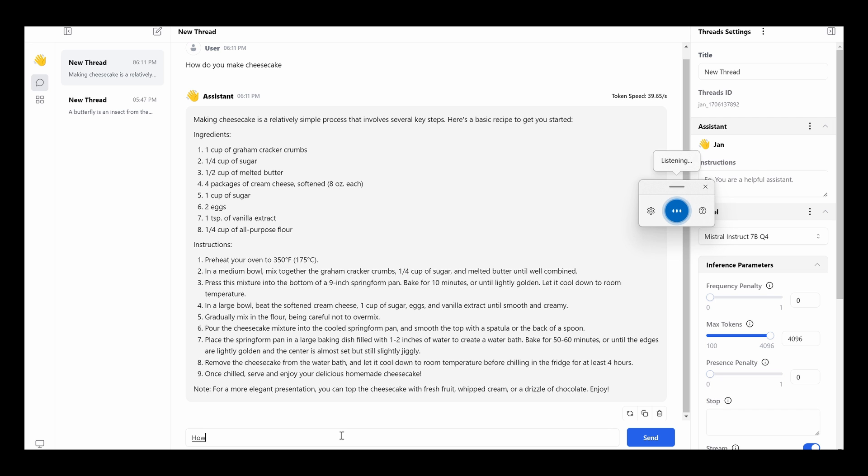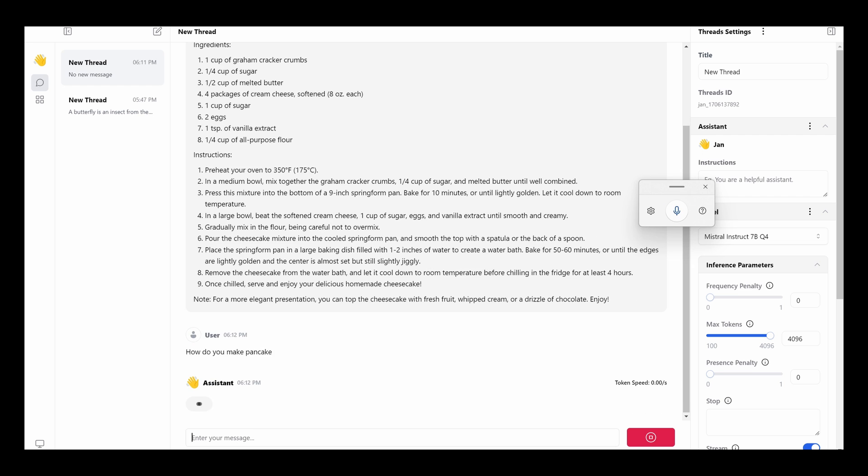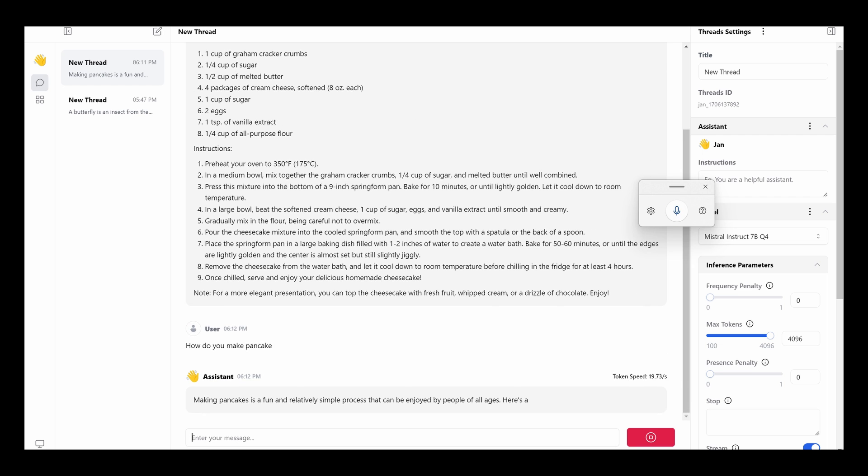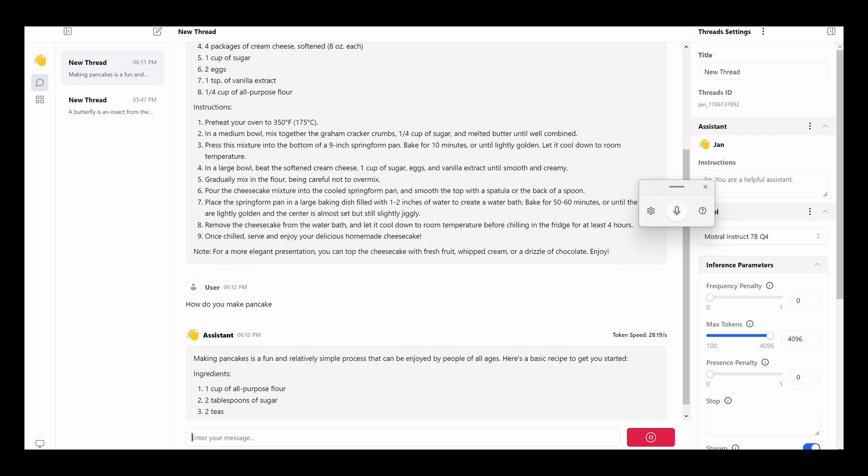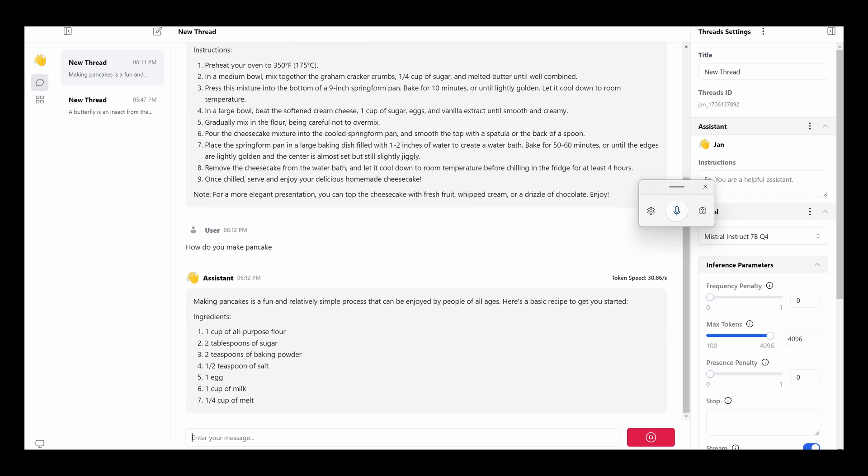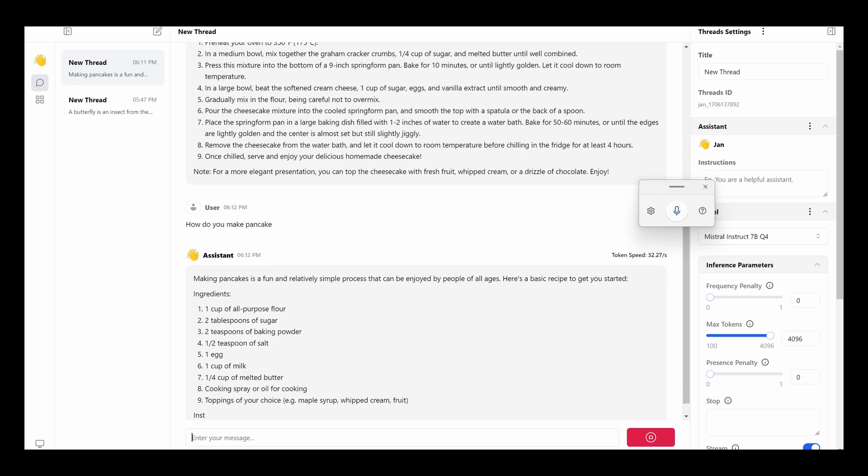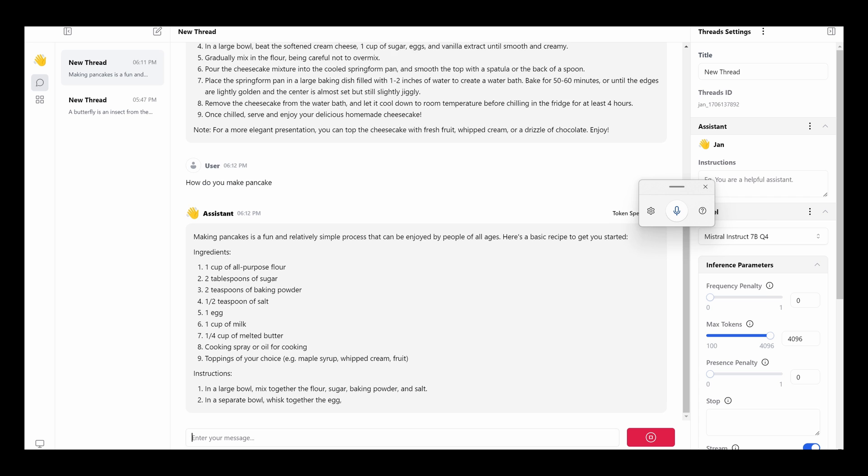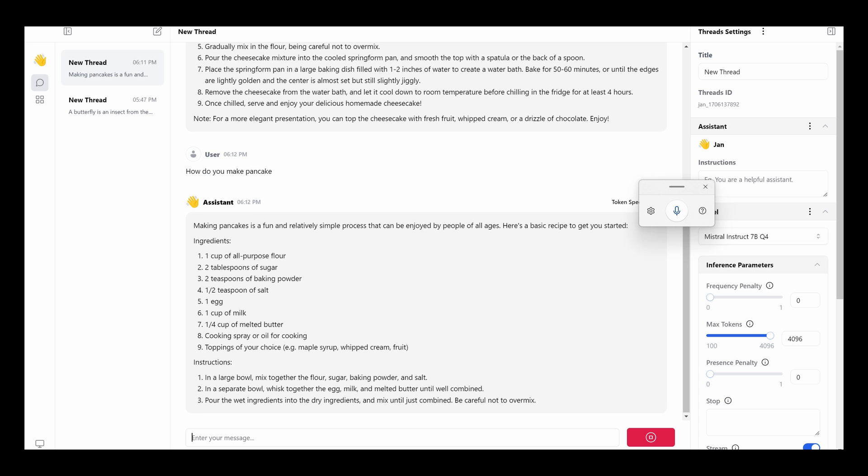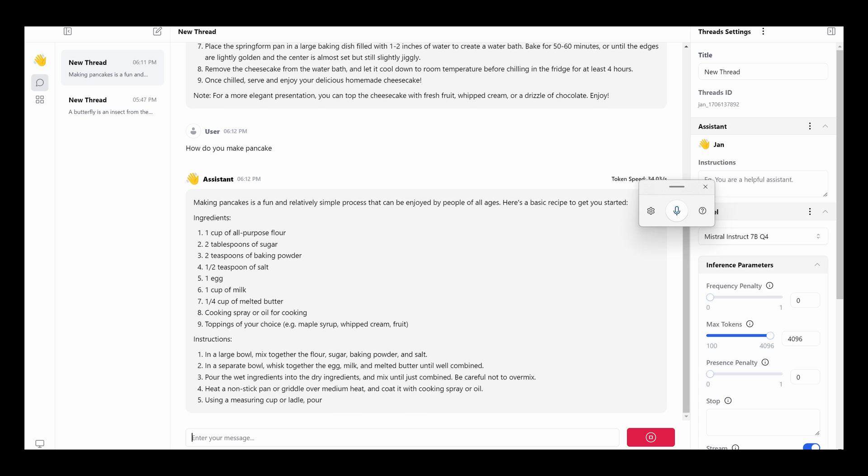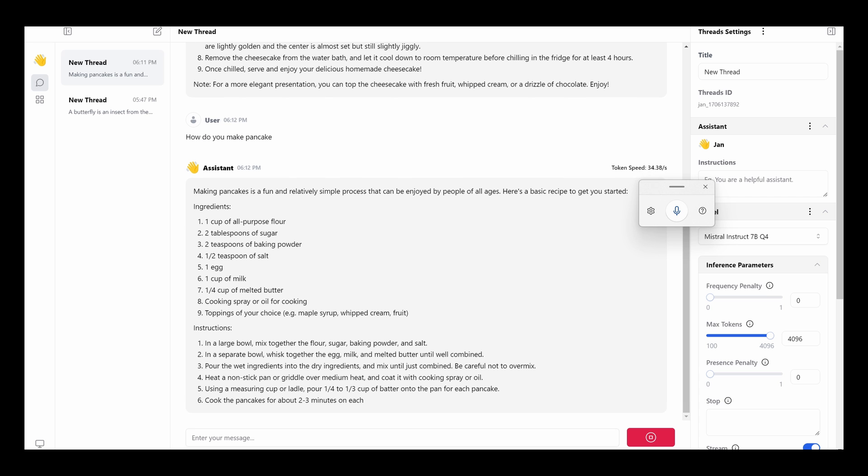OK, let's try another question here. How do you make pancake? Wow, OK, it's pretty fast. Look at that. This is all offline. Pretty impressive. OK.